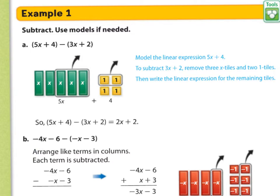It leaves us with 2x plus 2. We took 3 away from 5, so that leaves you 2x, and you took 2 away from 4, which leaves you with 2.